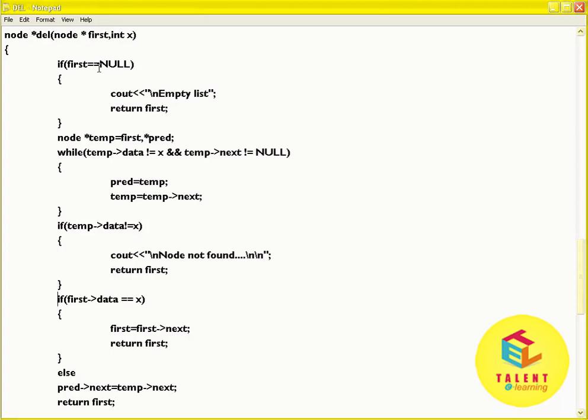Check if first of data is equal to x, then first equal to first of next and return first. Else, assign pred of next equal to temp of next and return.